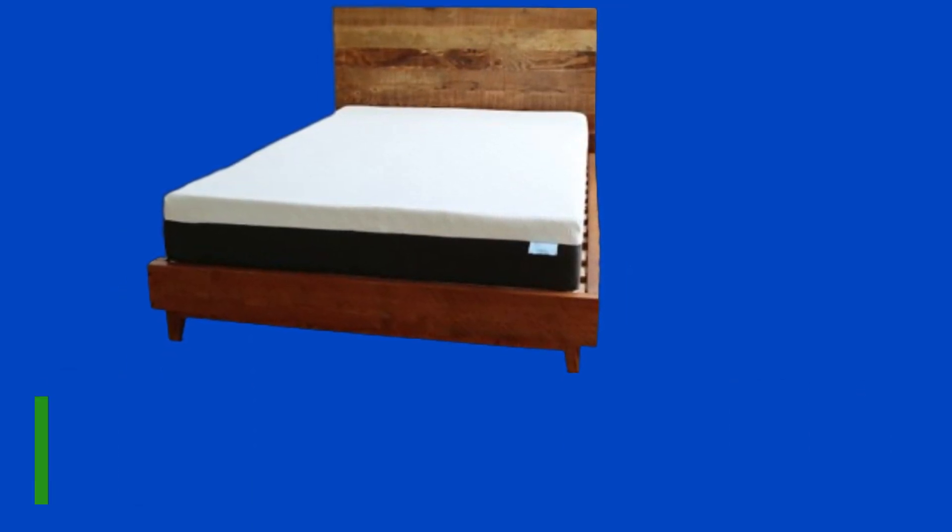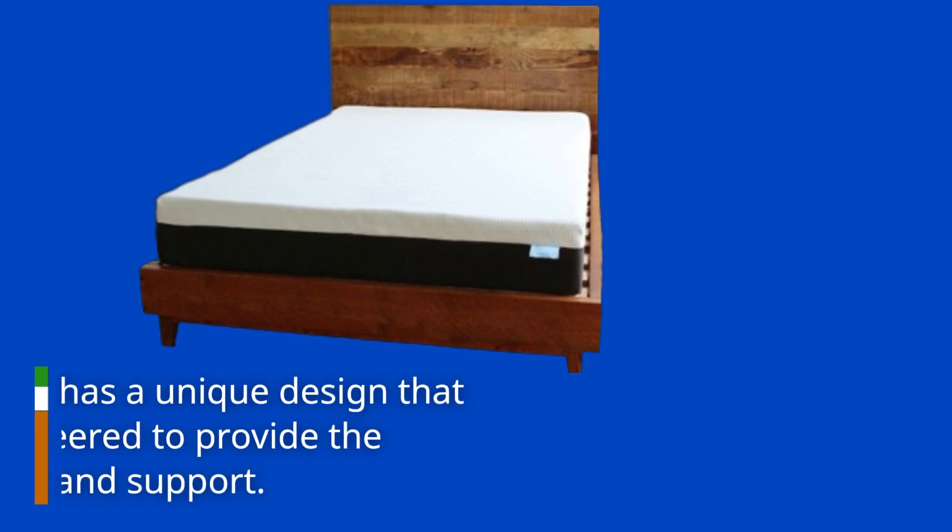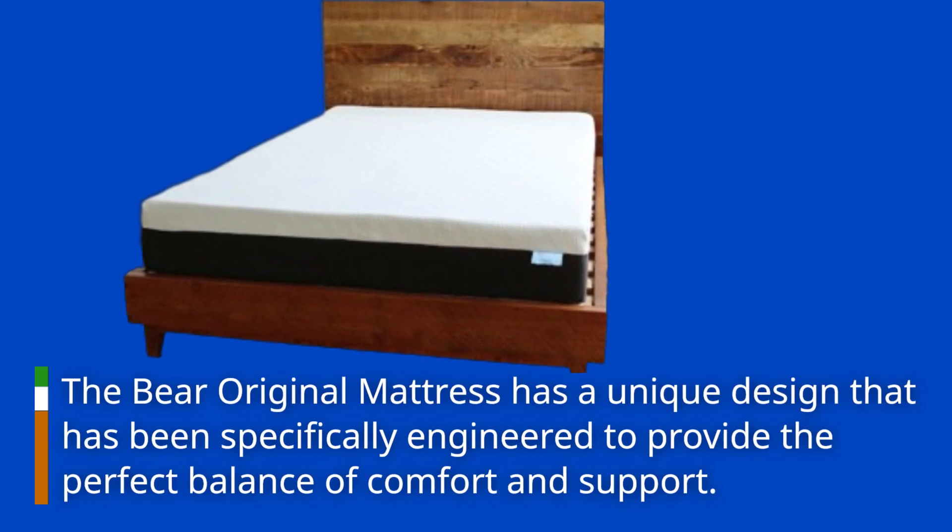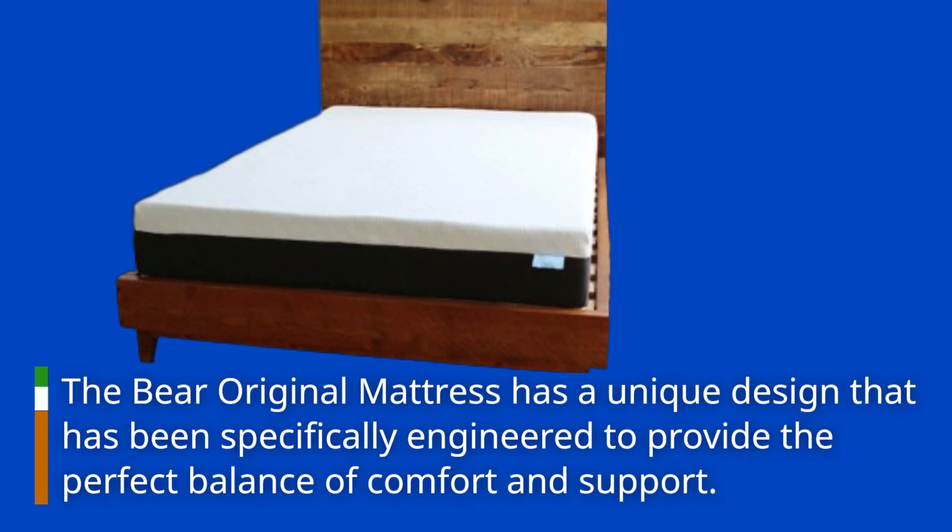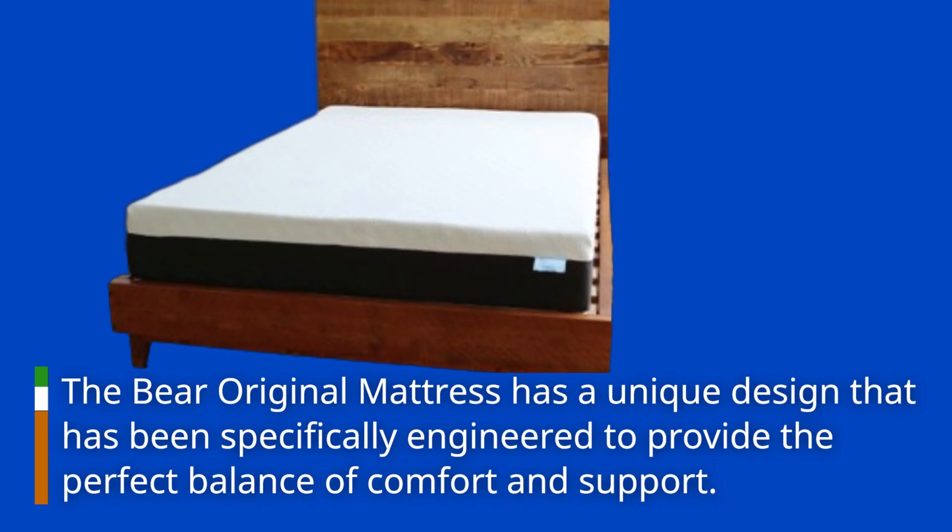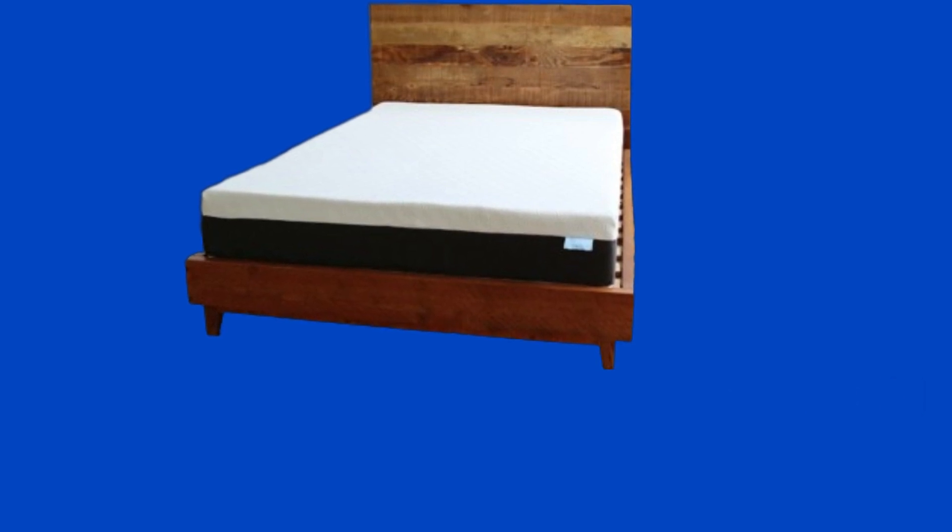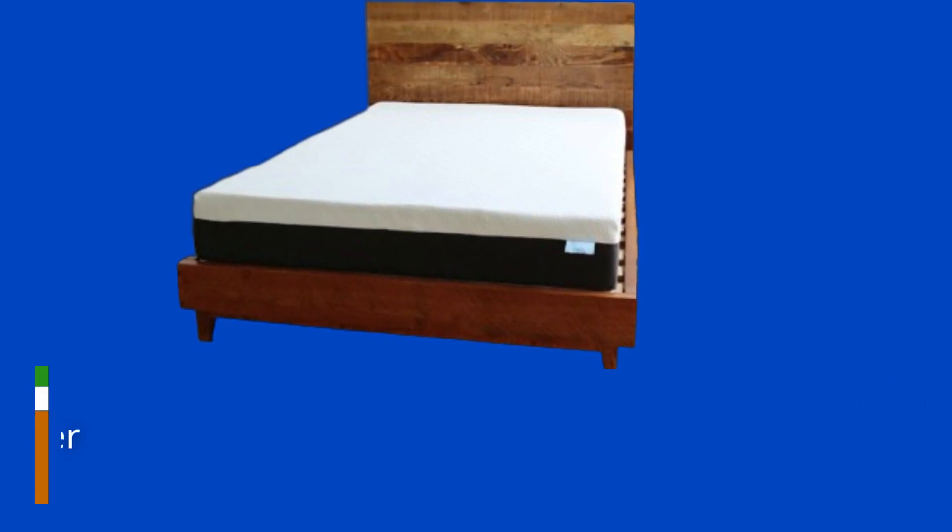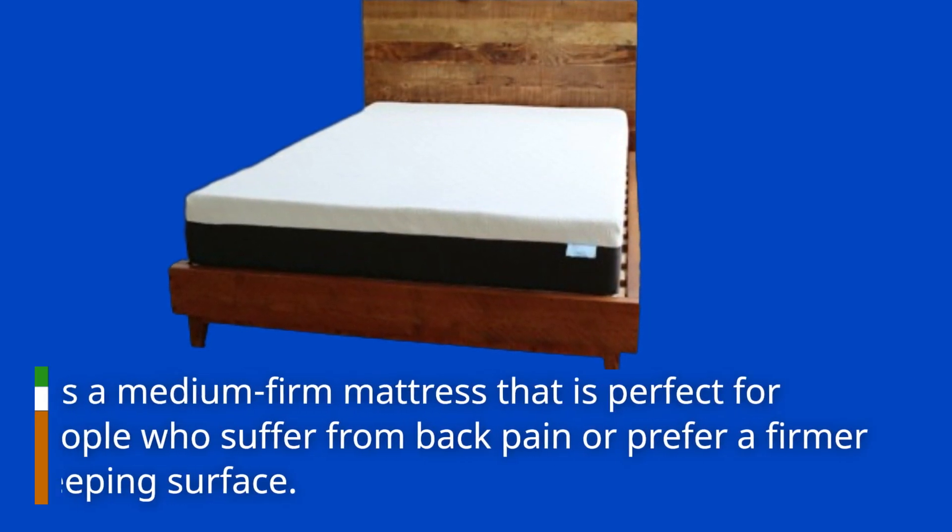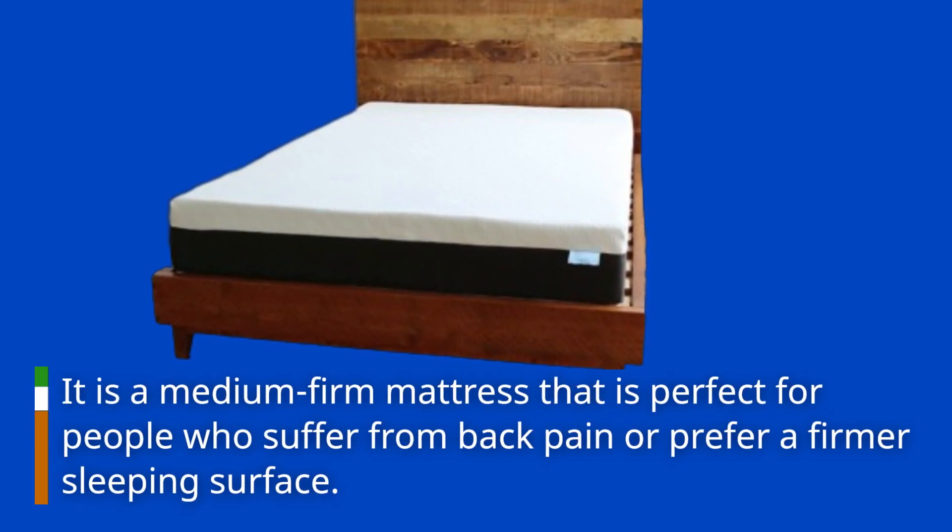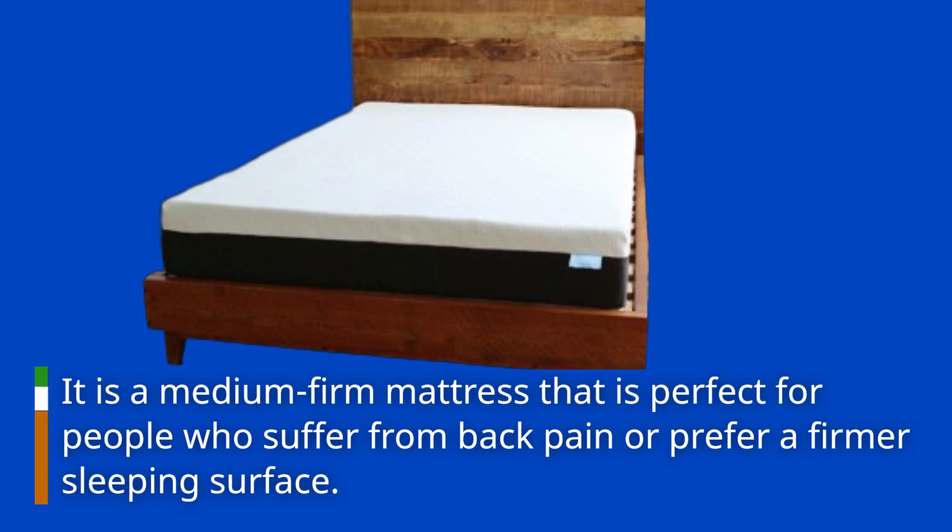The Bayer Original Mattress has a unique design that has been specifically engineered to provide the perfect balance of comfort and support. It is a medium firm mattress that is perfect for people who suffer from back pain or prefer a firmer sleeping surface.